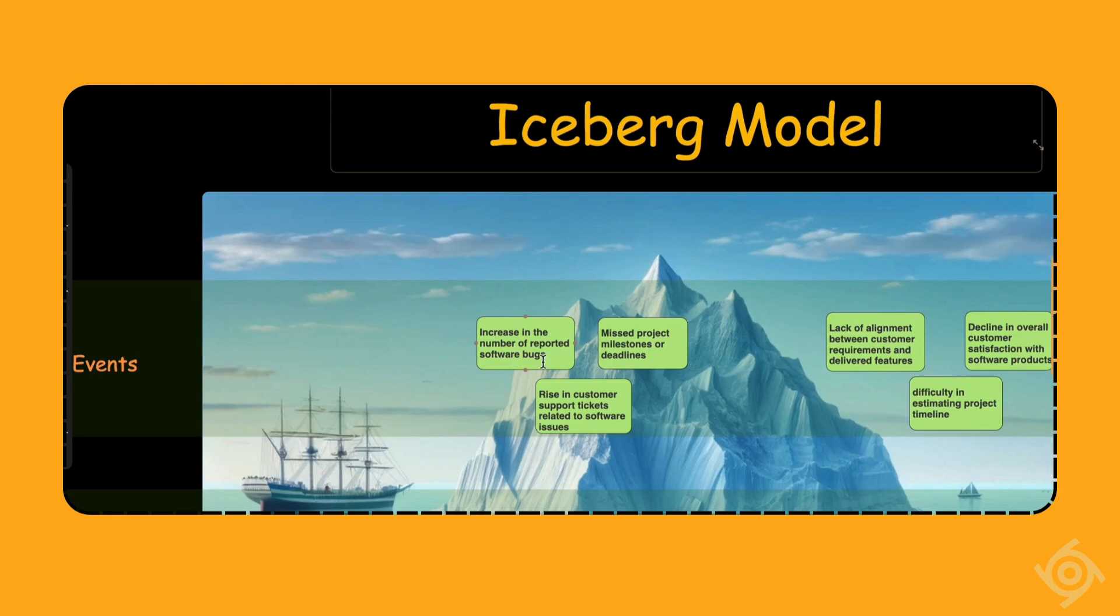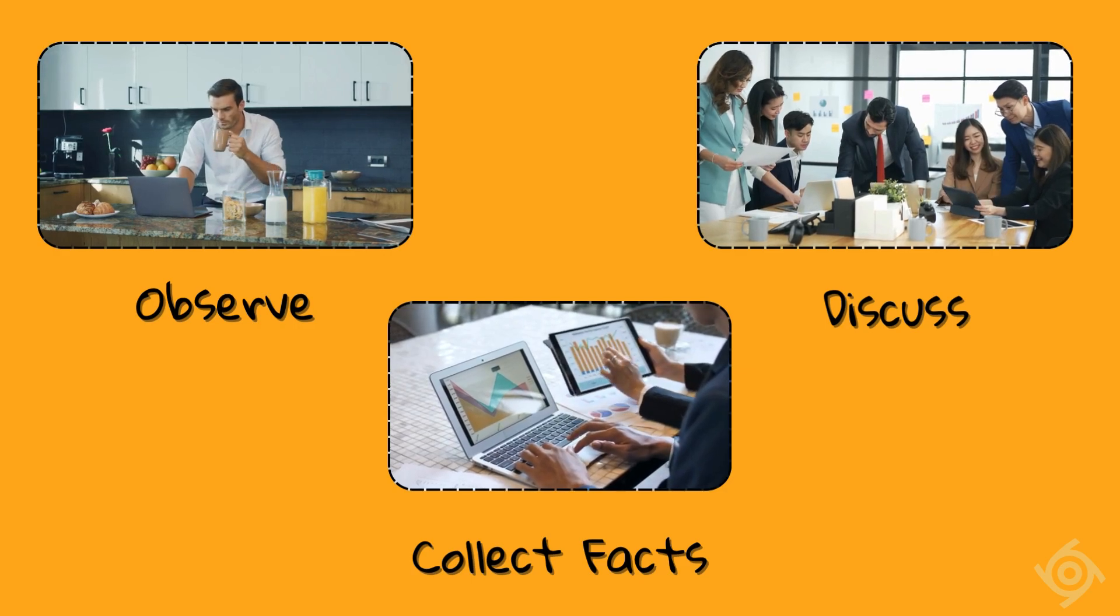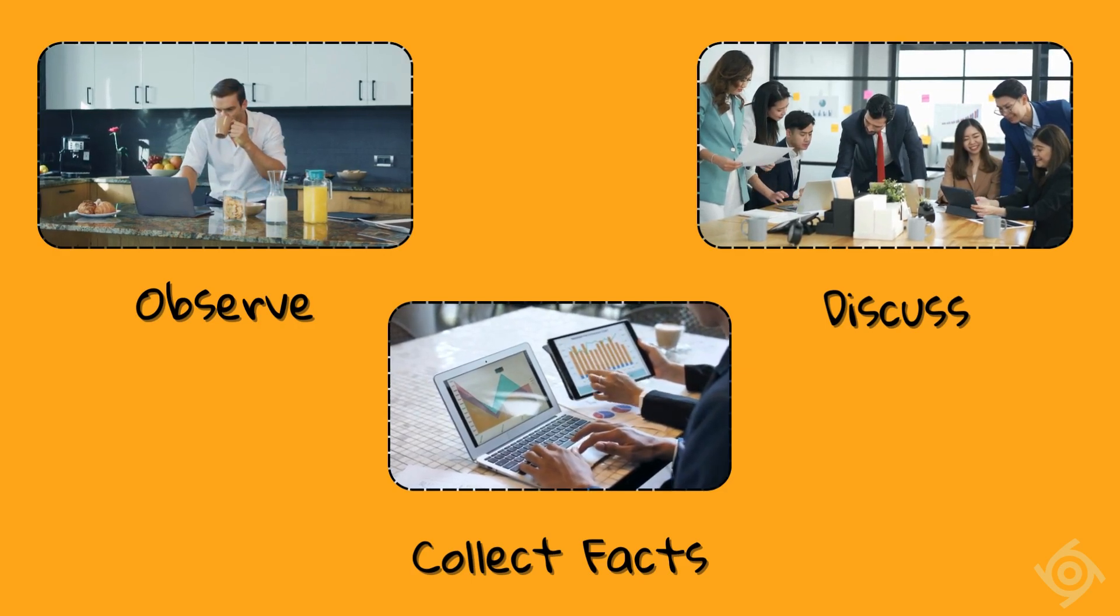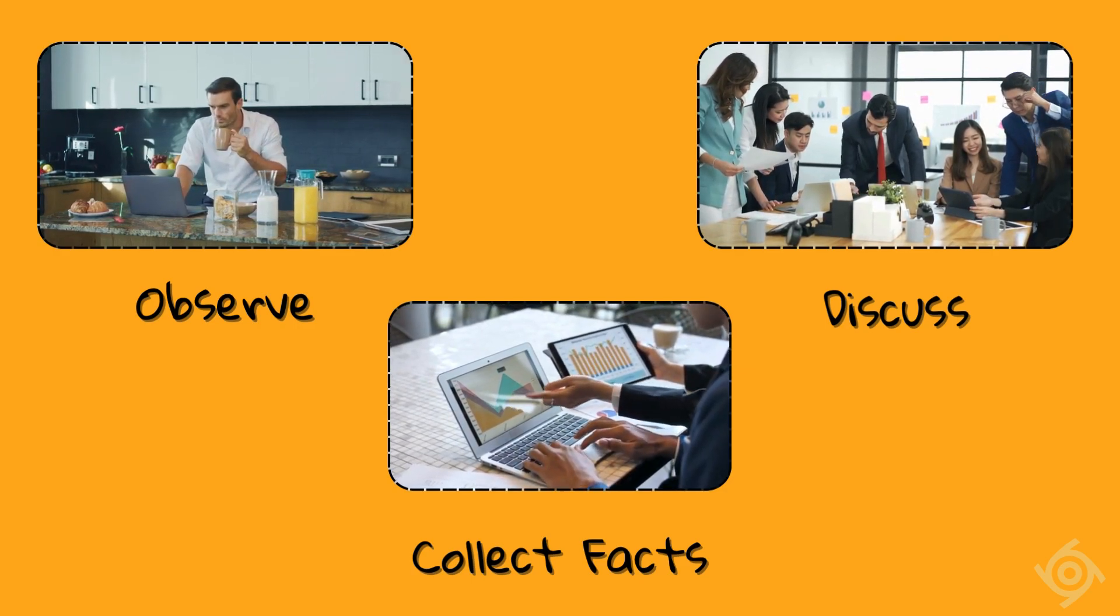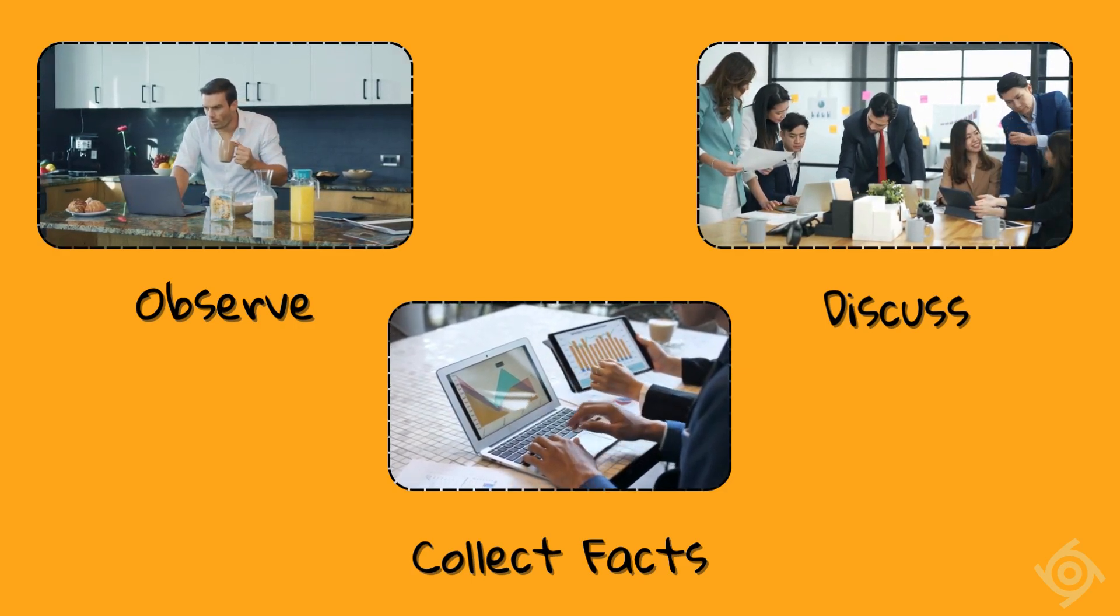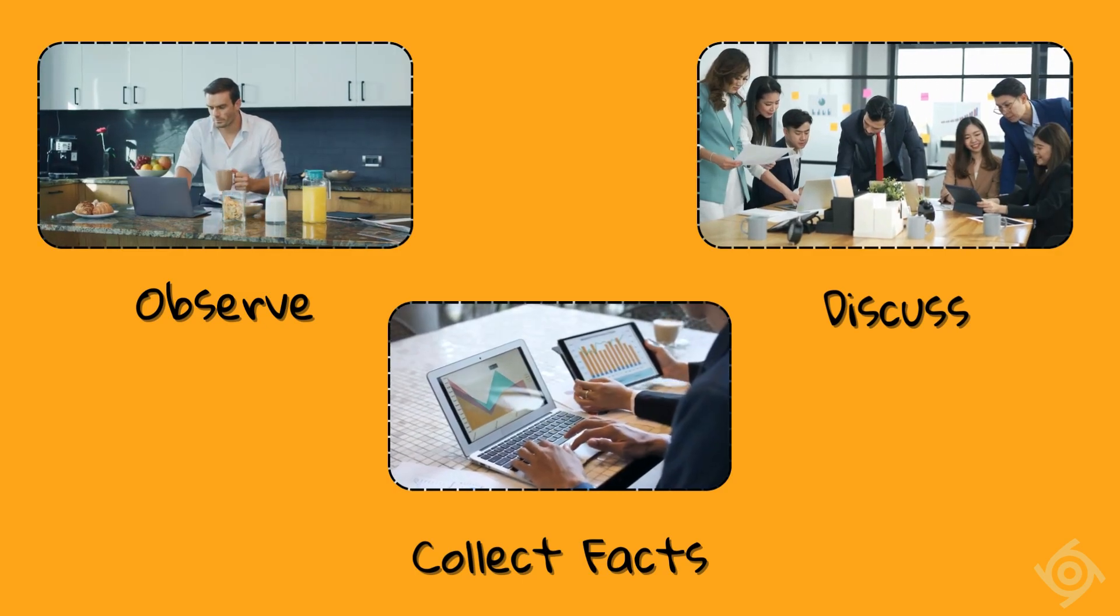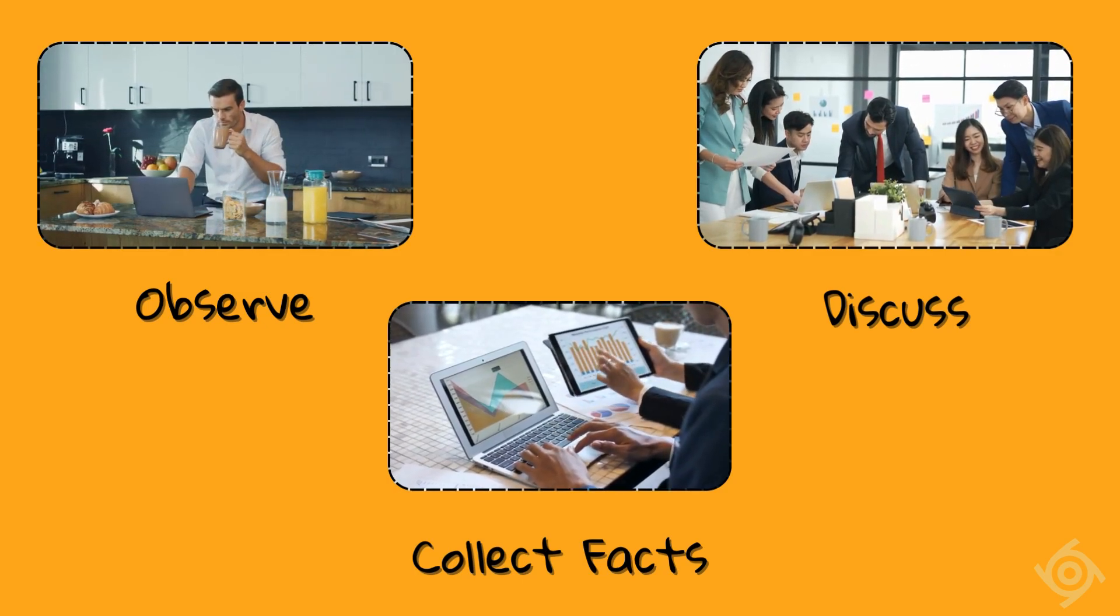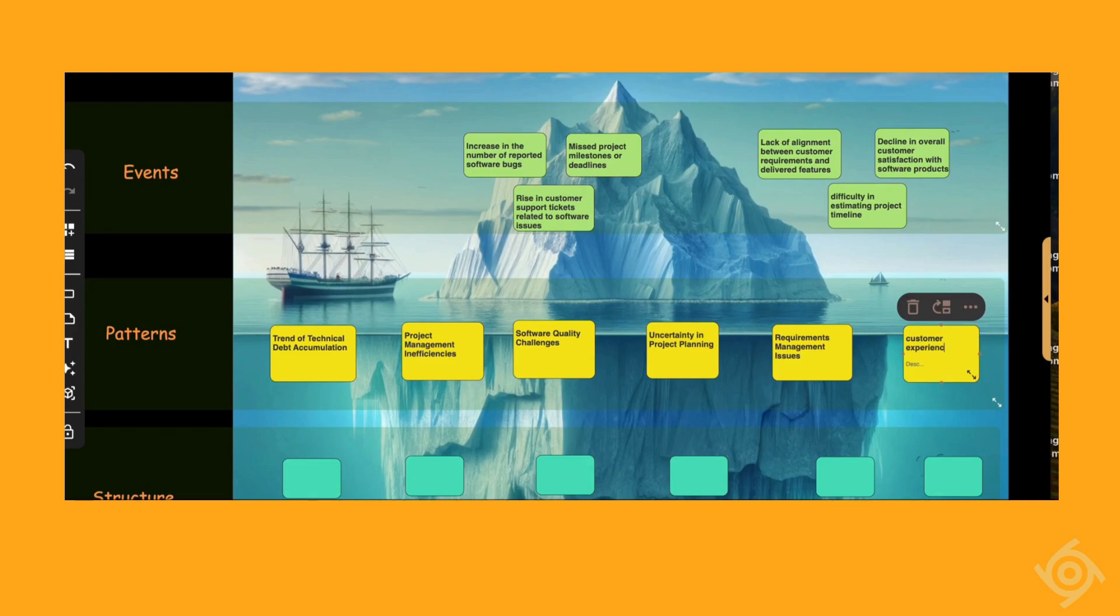Now take some time to reflect. Do you see any trends, patterns, or relationships between these events? Take your time, observe, talk to others who might have an opinion or view on the topic, collect facts, and use the cards in the patterns section to make notes of what you find out.